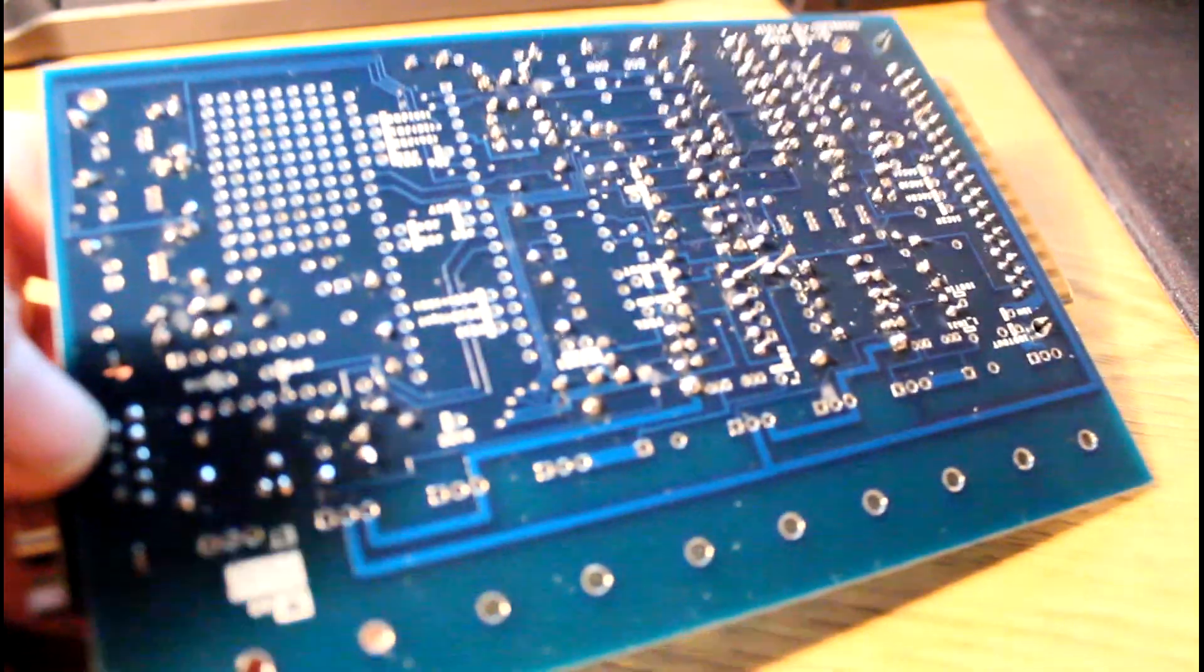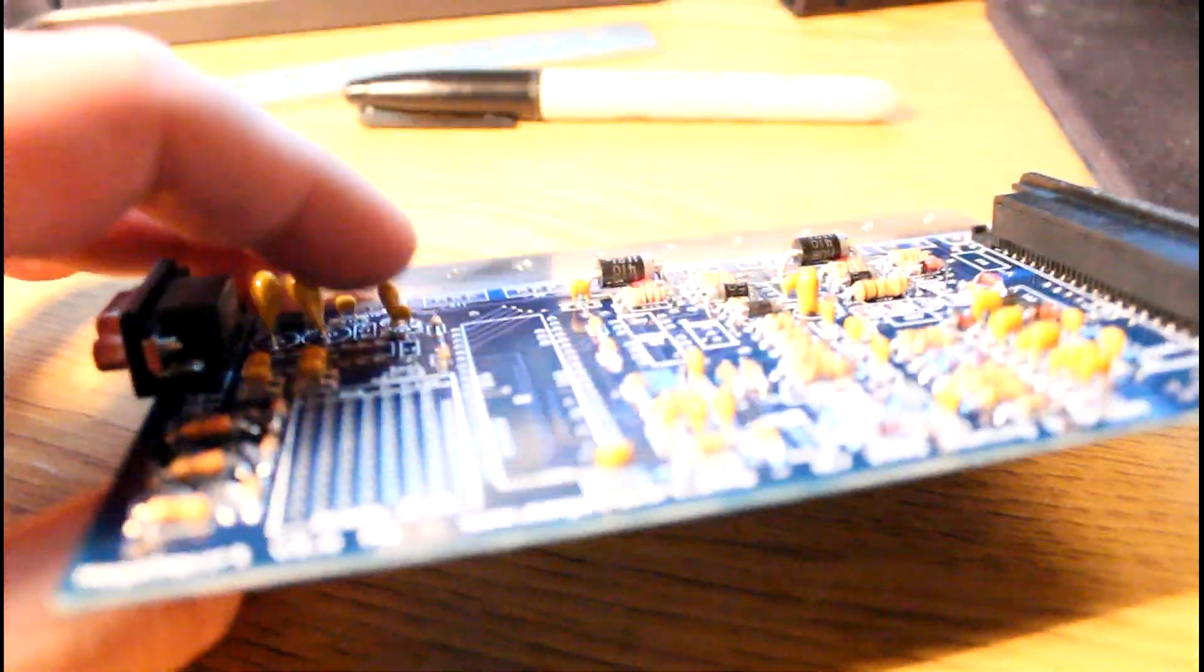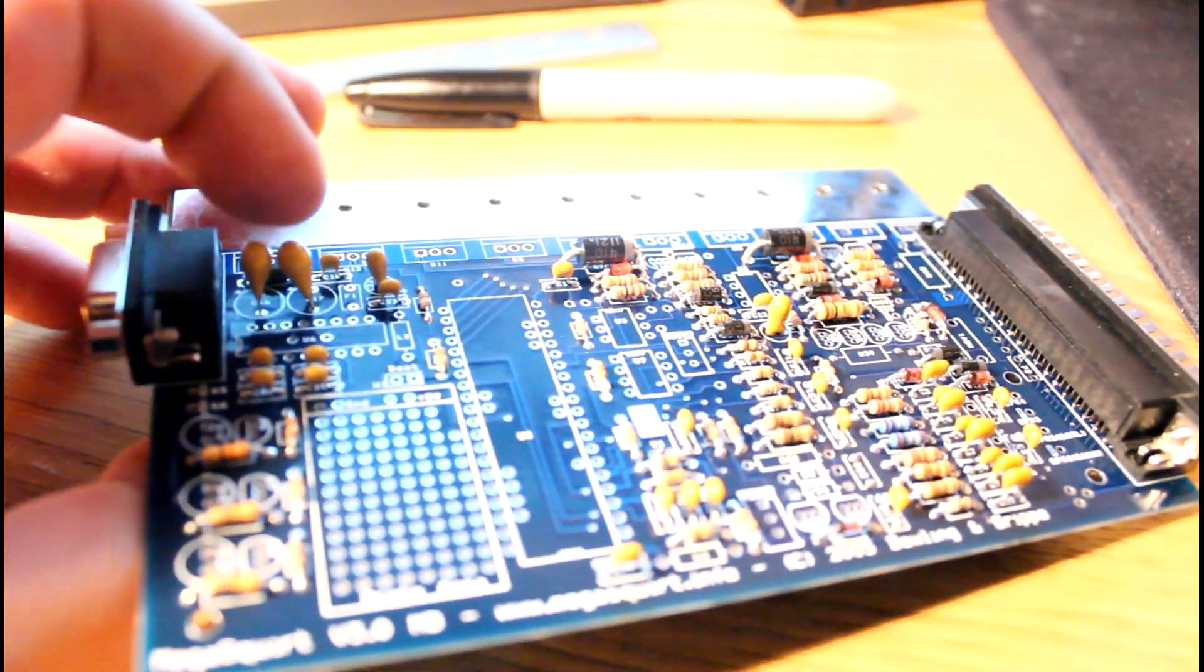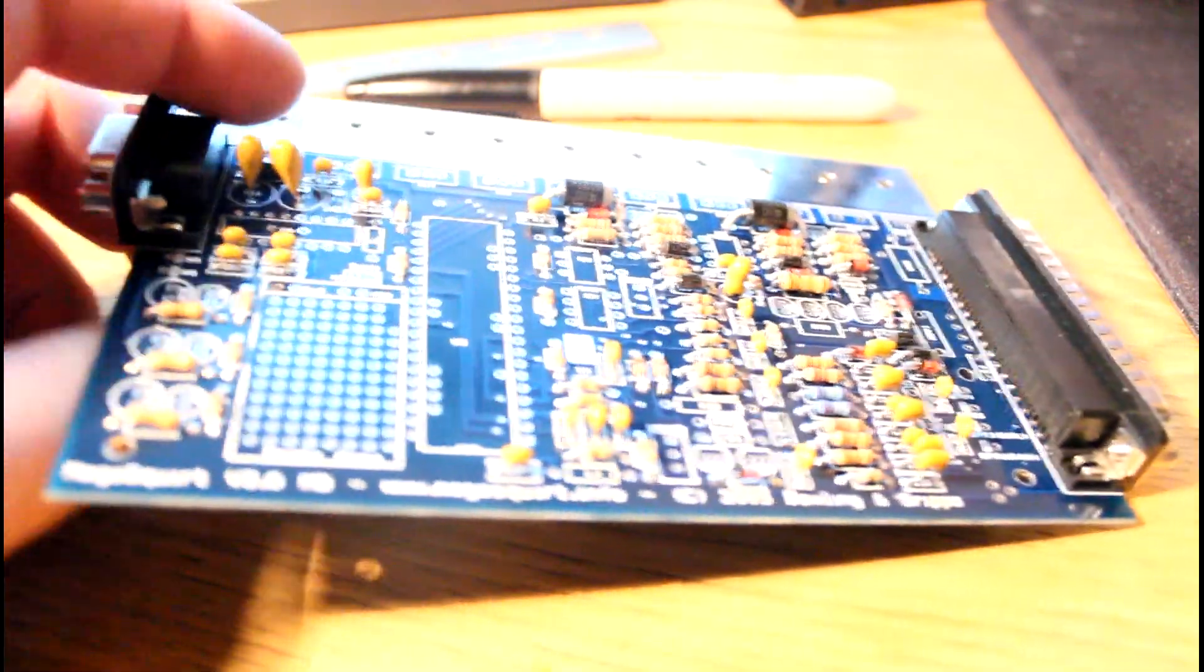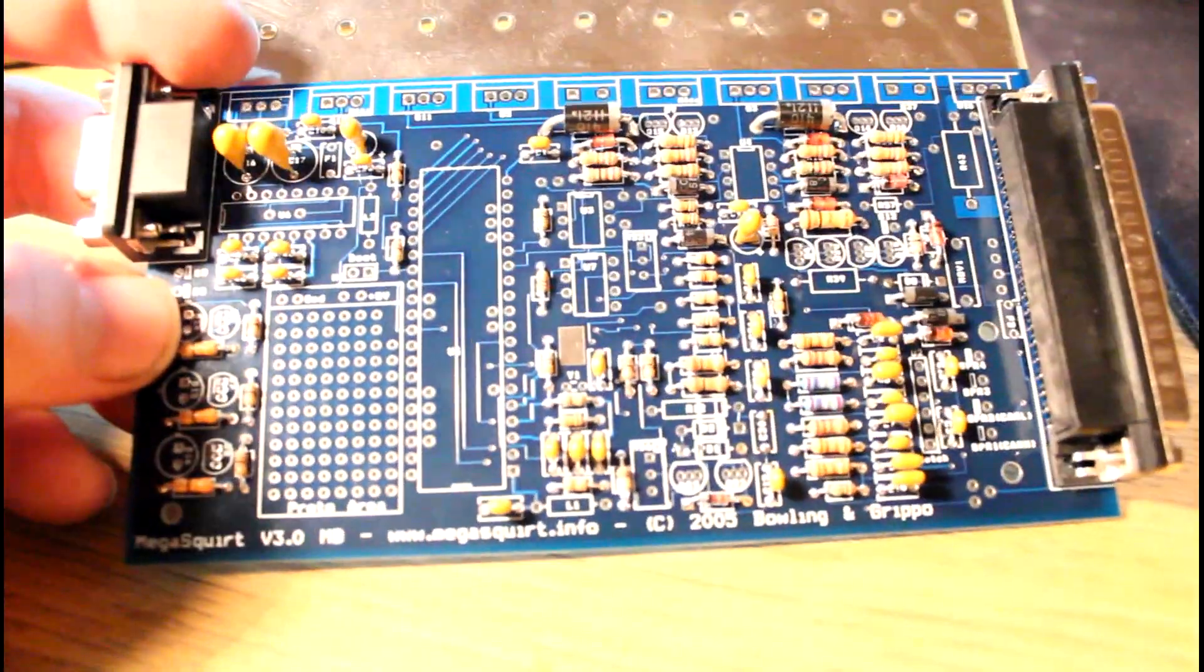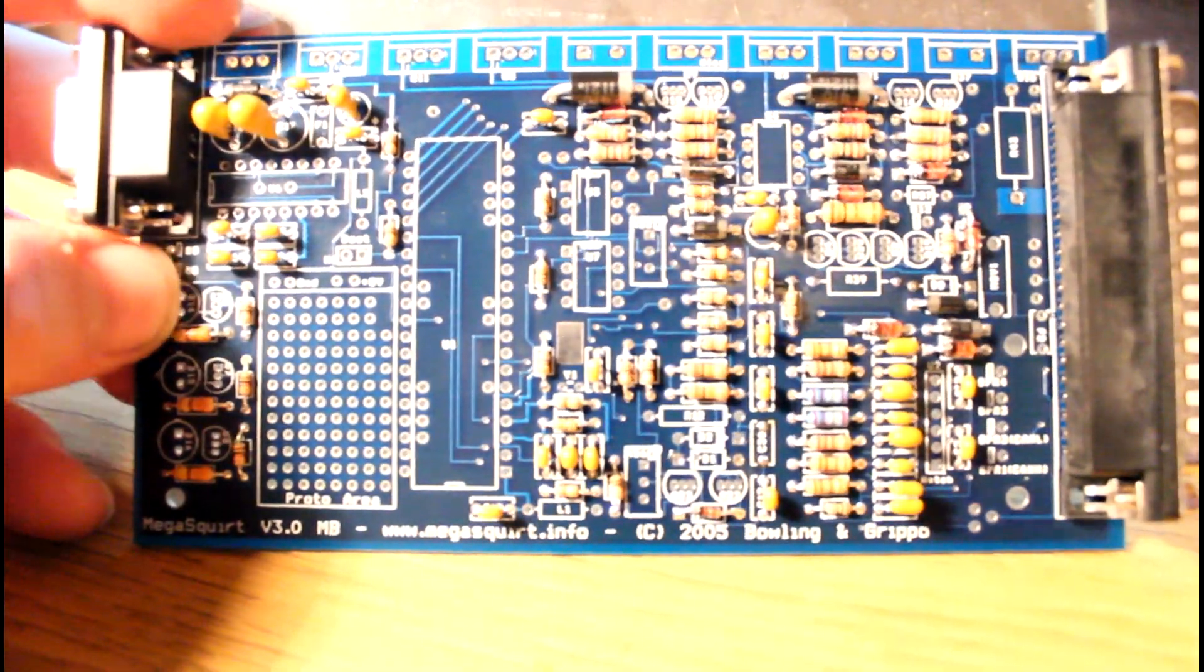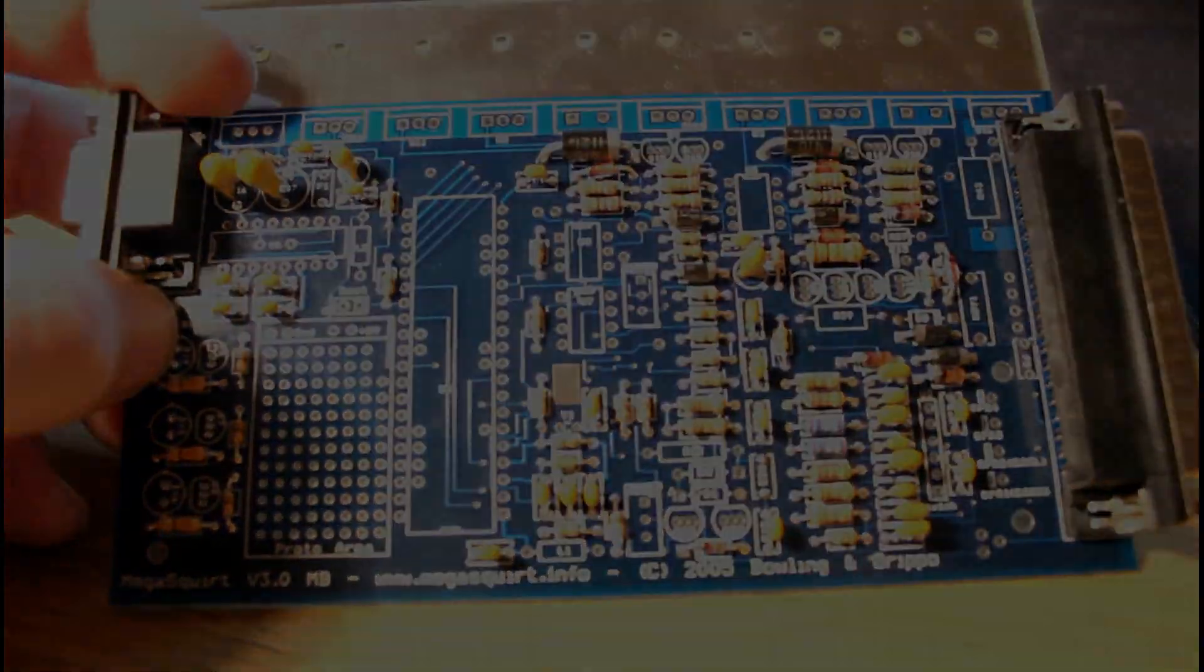All right, I finished up most of the passives. I have just the transistors left. Took about probably two and a half hours to get to here. So far, so good.